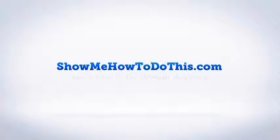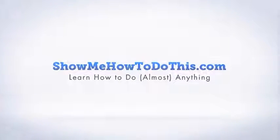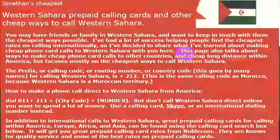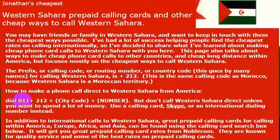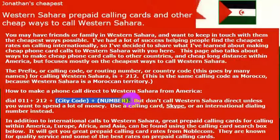Like every country in the world, Western Sahara has a country code assigned to it for purposes of international calling, and the country code for Western Sahara is 212. If you want to make a phone call directly to Western Sahara from the United States, you would dial 011 — the international dialing code — then 212, which is the country code, and then the city code and the number, which you probably already have if you're watching this video.